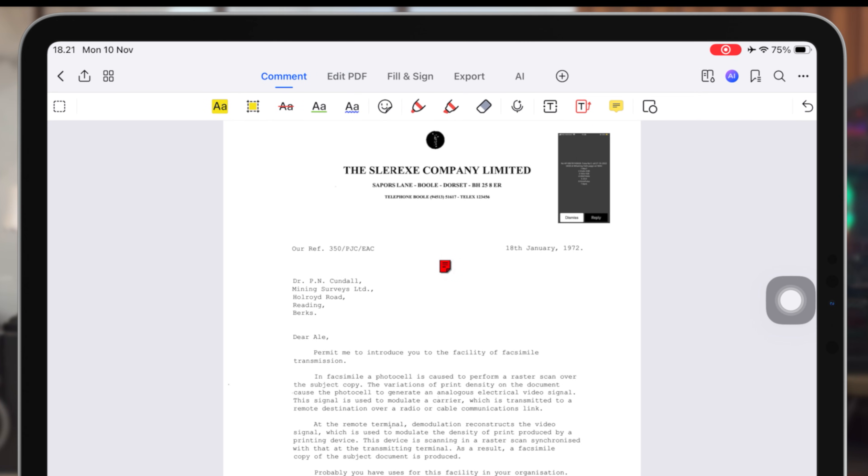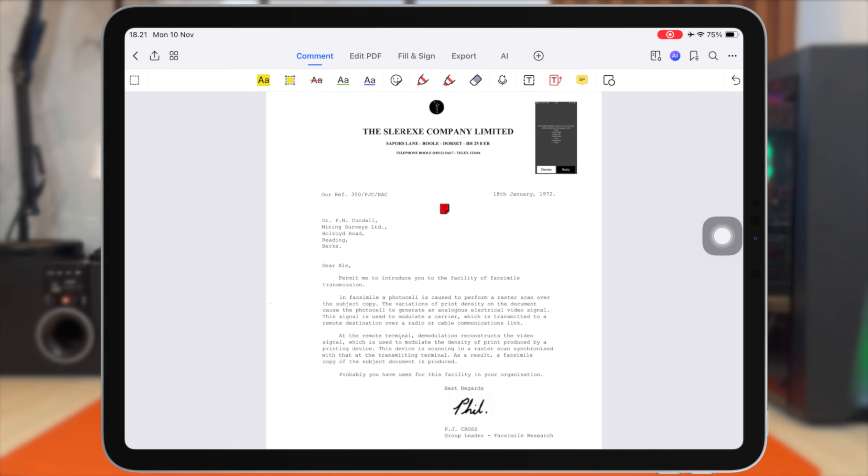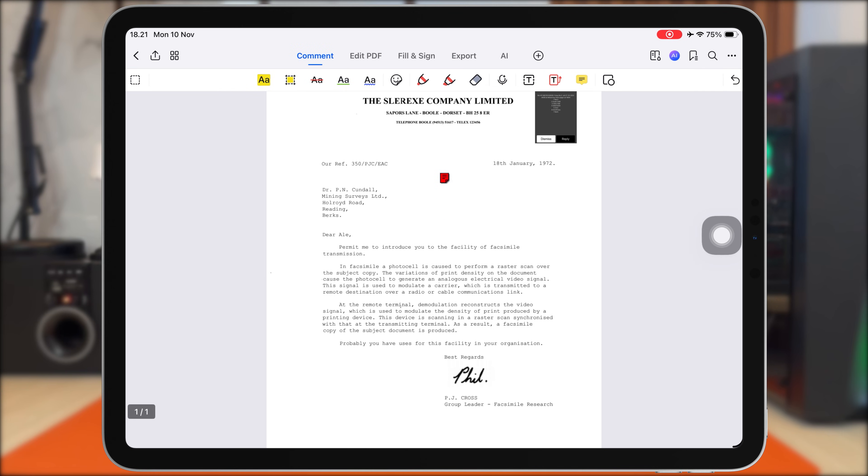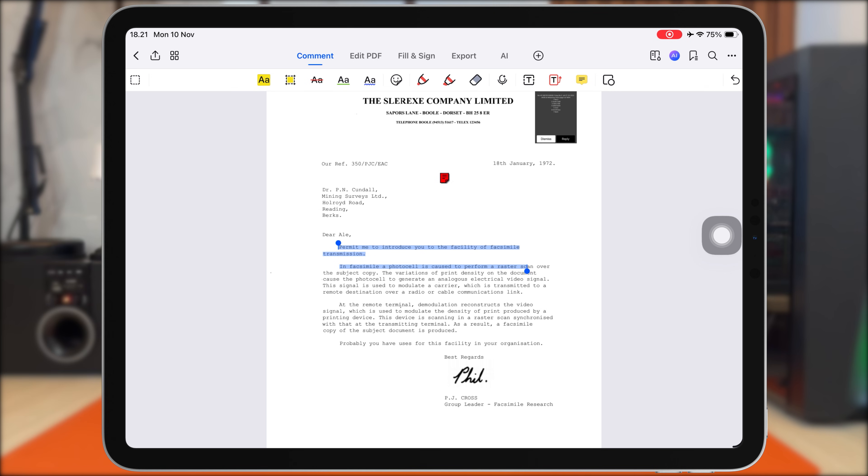Now let's move on to one of the most important features for students, markup and annotation. PDF Element gives you a complete set of tools to make your PDFs more interactive, organized, and easy to study from. I can grab the highlighter and mark important sentences or formulas.